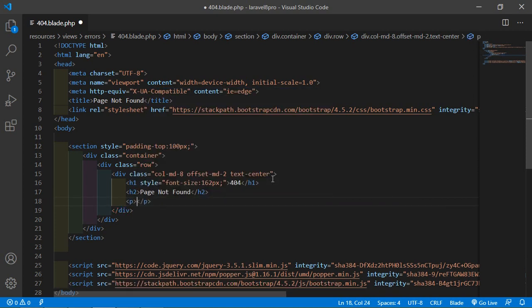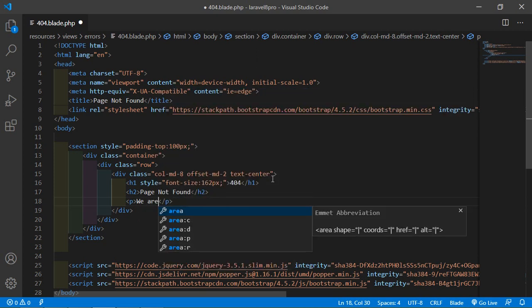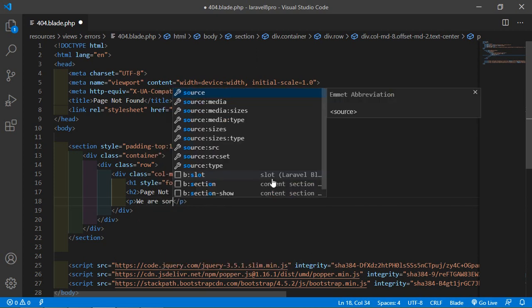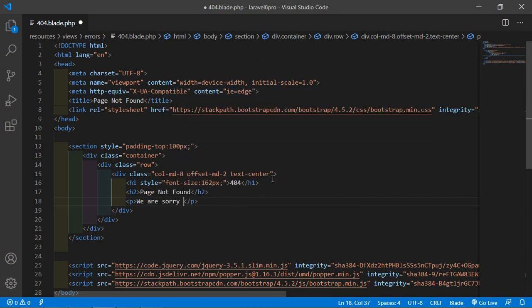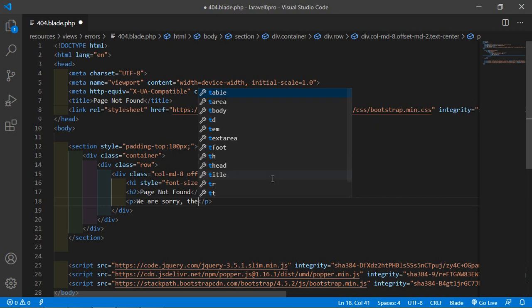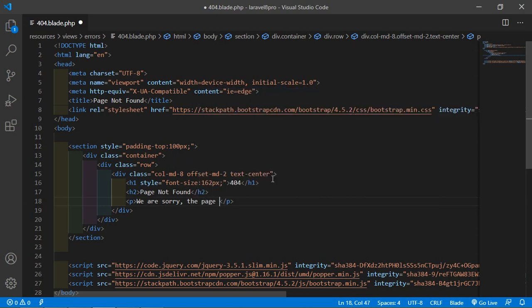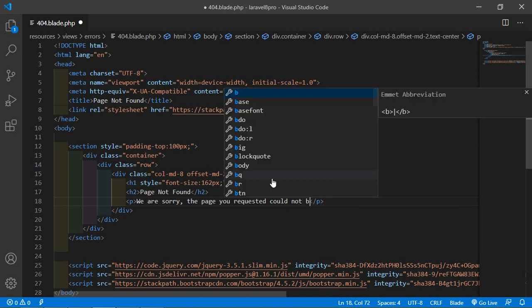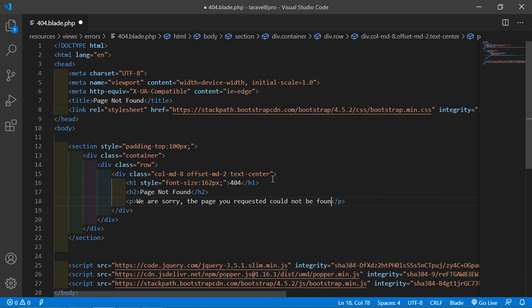Now add a paragraph. And inside this paragraph just write here we are sorry, the page you requested could not be found.